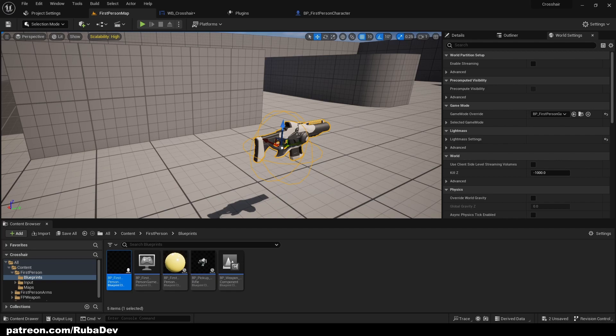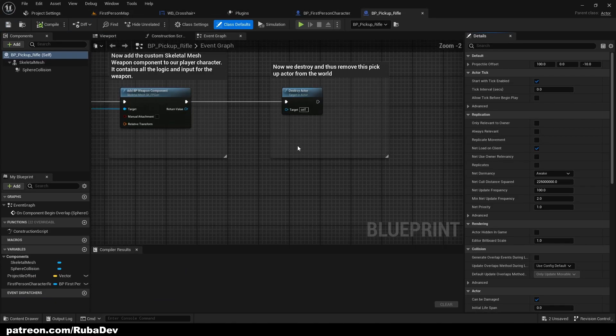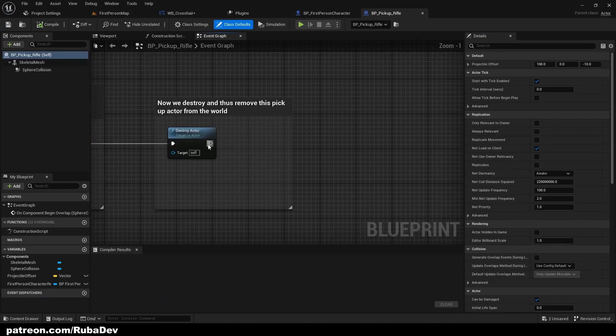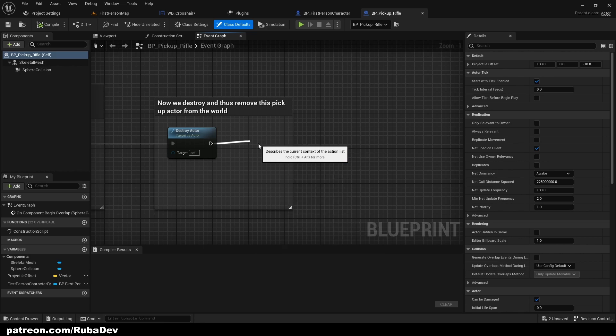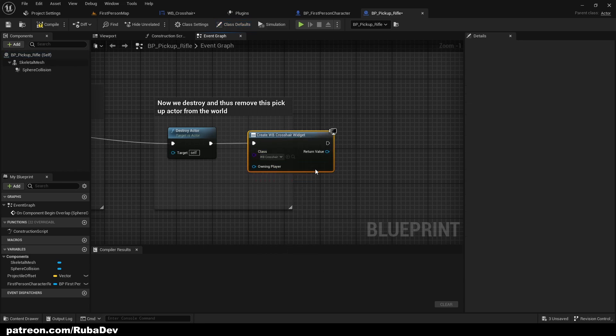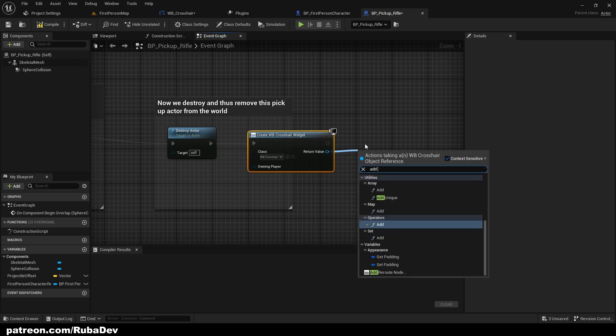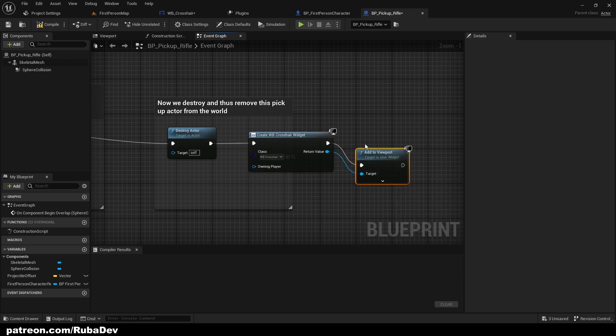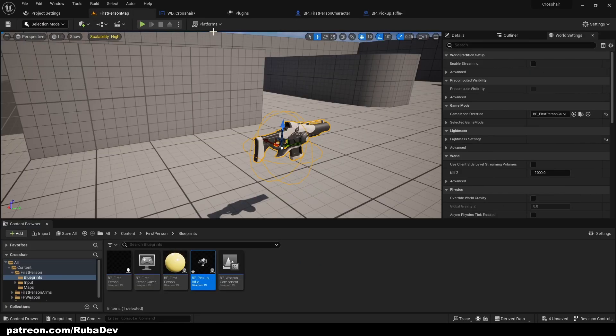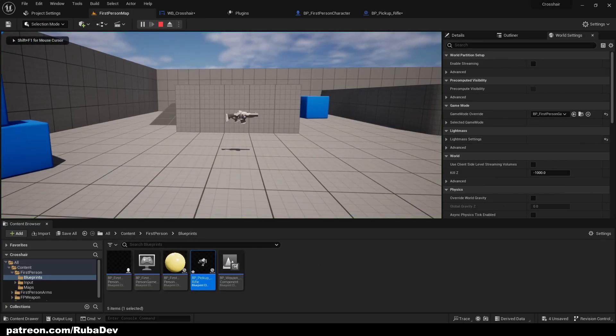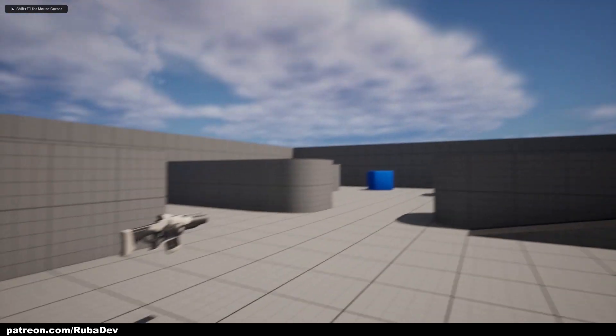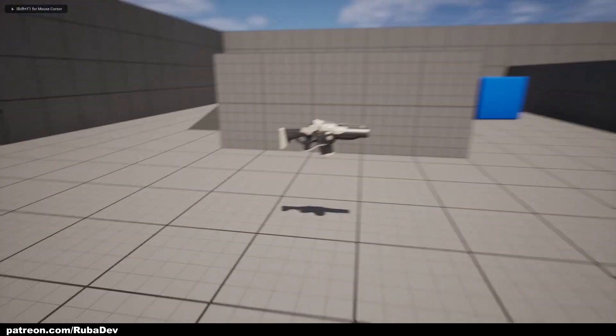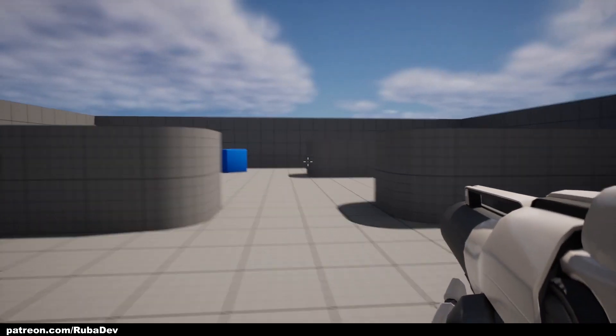And in our Pickup Rifle, when I pick up rifle, I want to Create Widget, that's Crosshair, and Add to Viewport like that. So for example here...